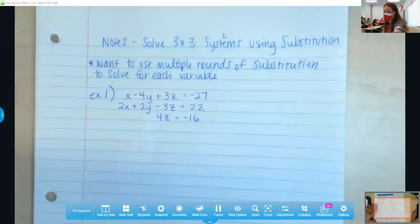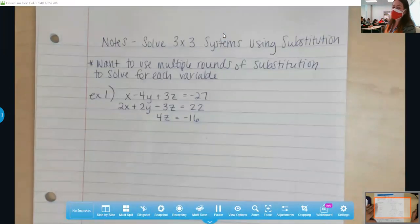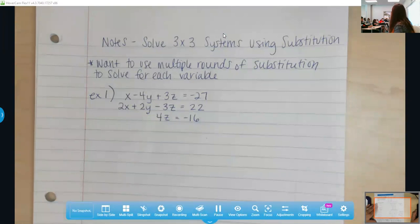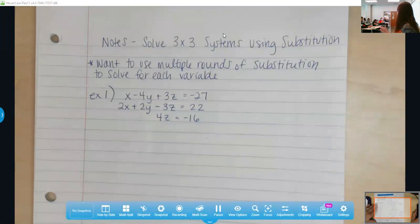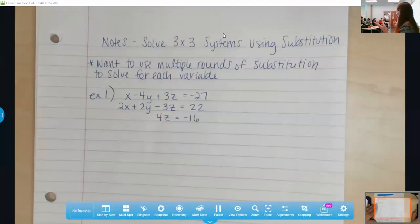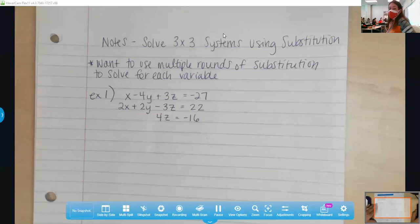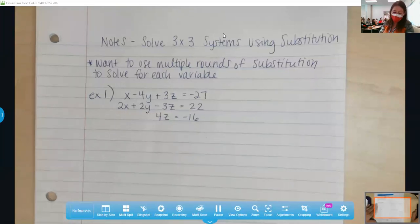So whenever we are trying to use the substitution method, one of the things we want to have as our goal is — if we're going to use substitution — we would only choose to select that method because in real life, you would use whatever method was the easiest for that problem. What I want to highlight today is if you had a situation where one of your equations was already in terms of one or two variables, instead of doing multiple rounds of elimination, you could use substitution here.